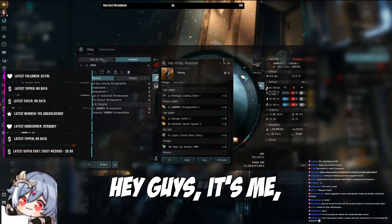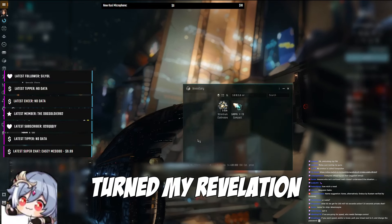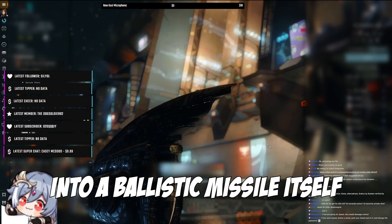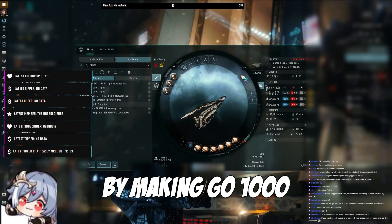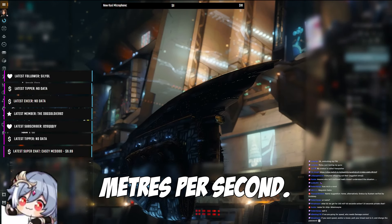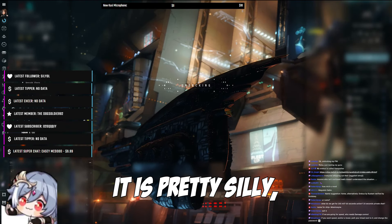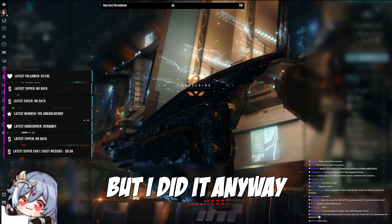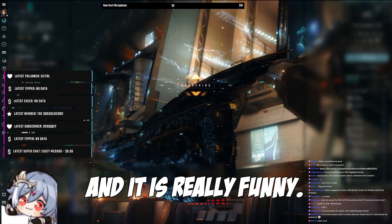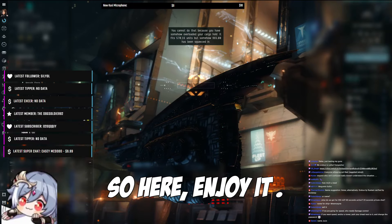Hey guys, it's me, iF01. I recently turned my revelation into a ballistic missile itself by making it go 1000 meters per second. You might think that's pretty silly. It is pretty silly. But I did it anyway, and it is really funny. So here, enjoy it.